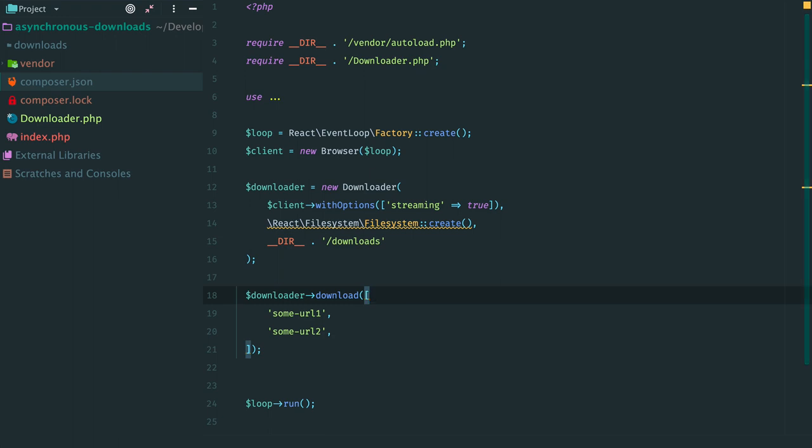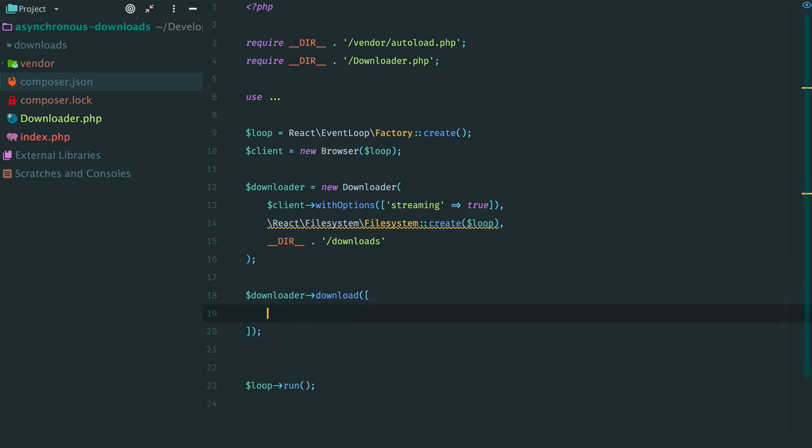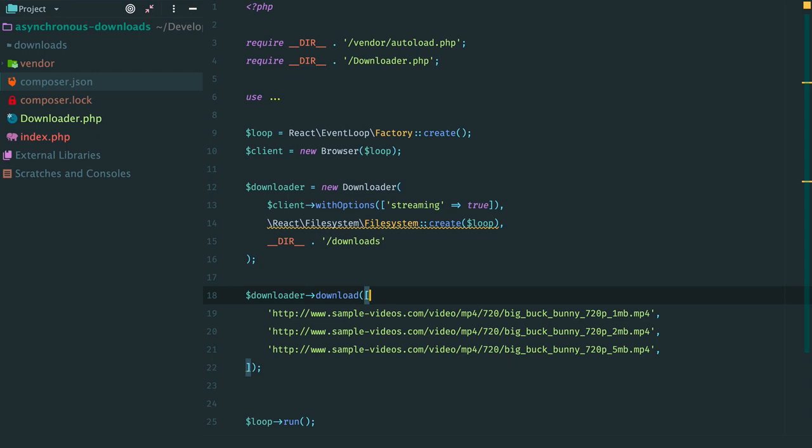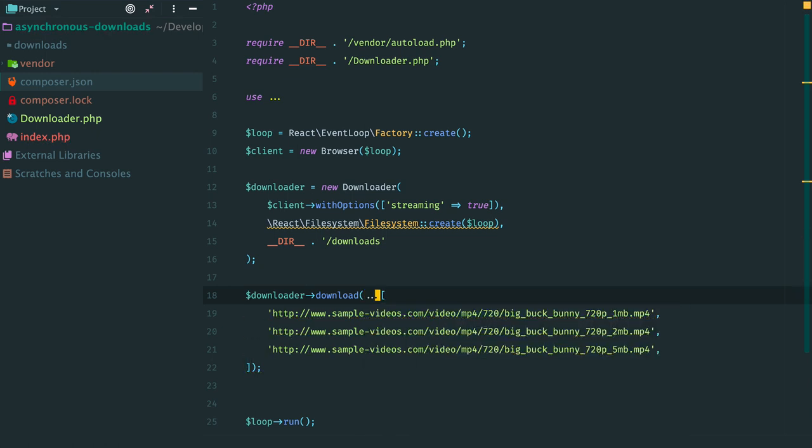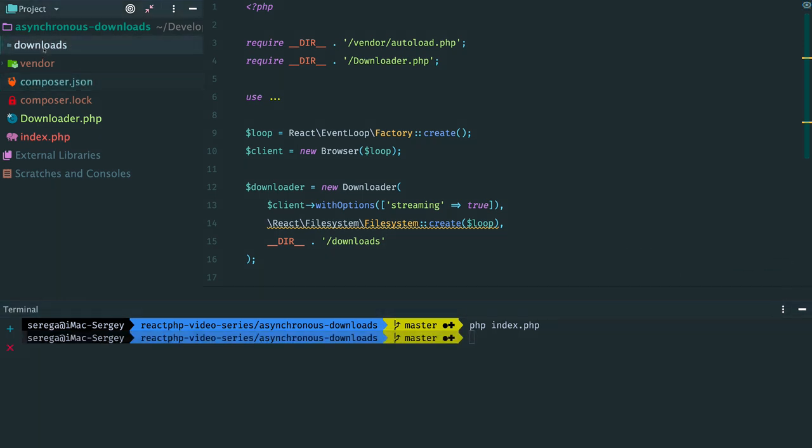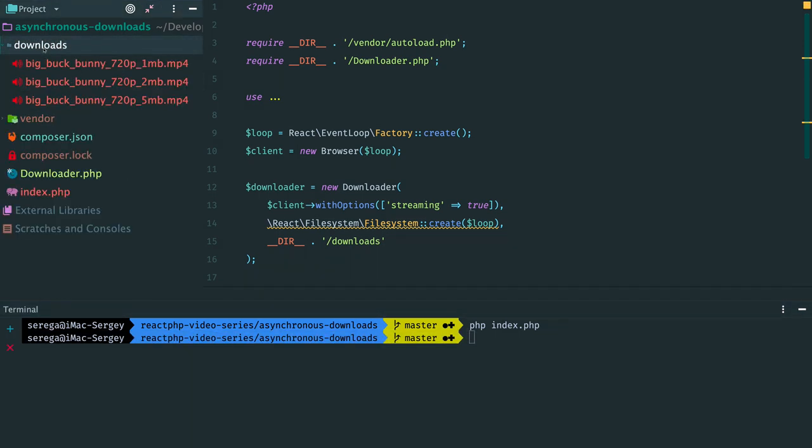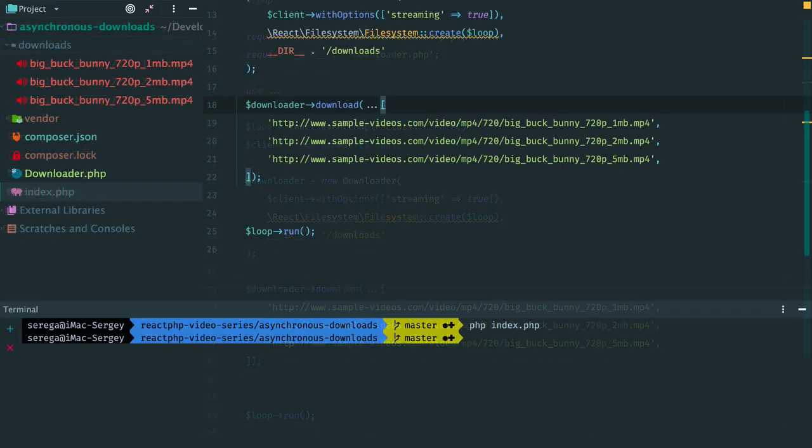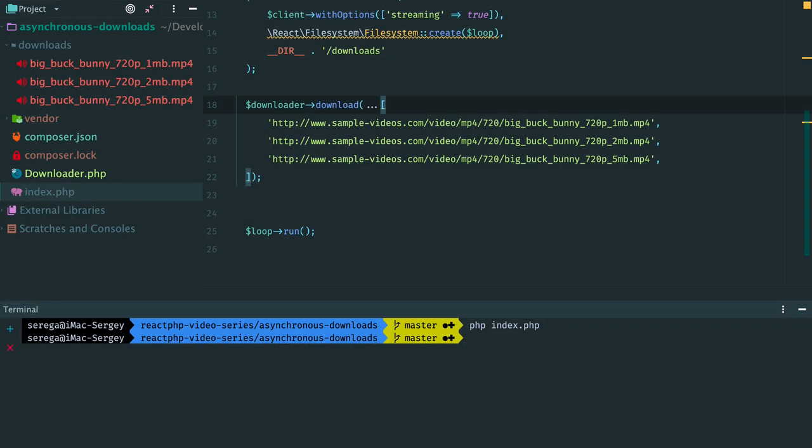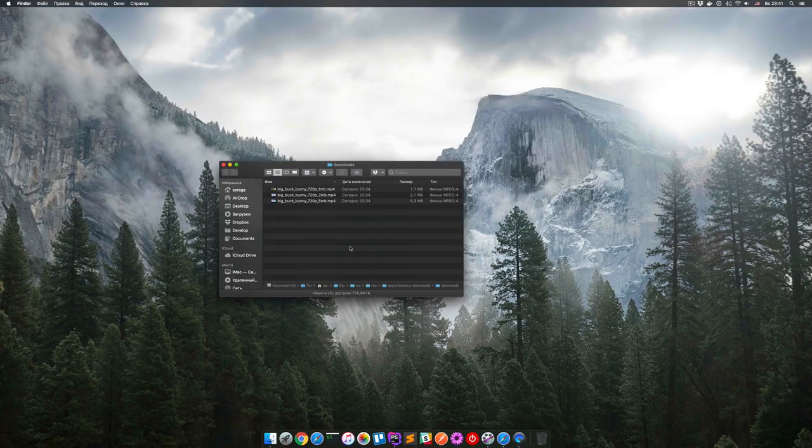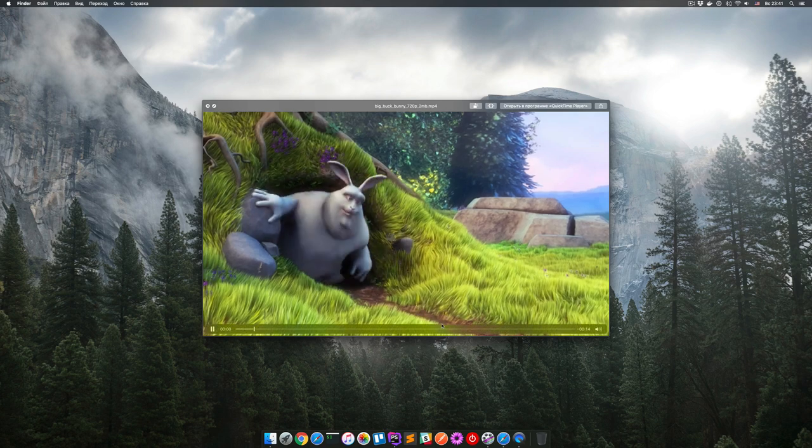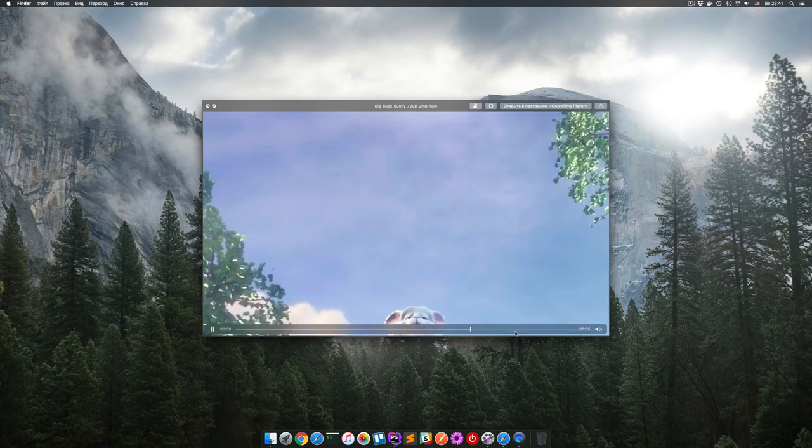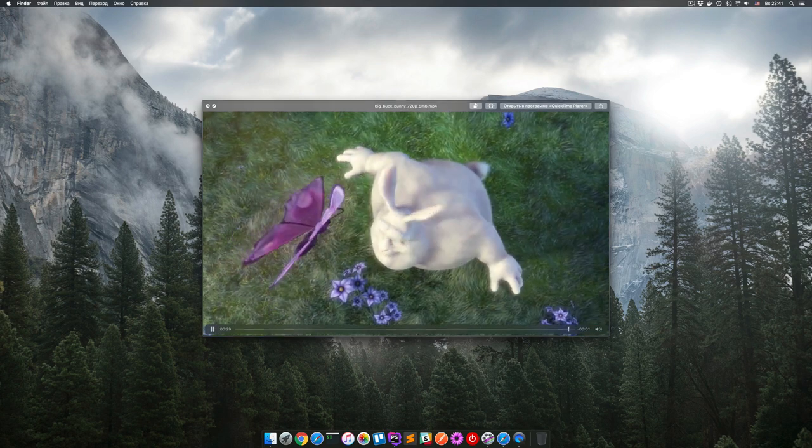Let's try it. Open a script and let's fix something. File system create requires an instance of the loop. Then provide some test data. I have three files here. Run the script and you can see that we have three downloaded files. Our code works. Let's check these files. Open the folder. And here they are. Three files. Let's preview them. Nice. All files were correctly downloaded.